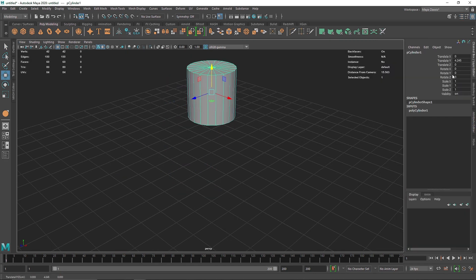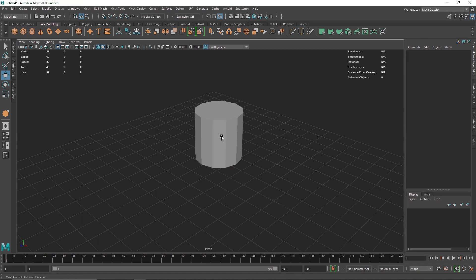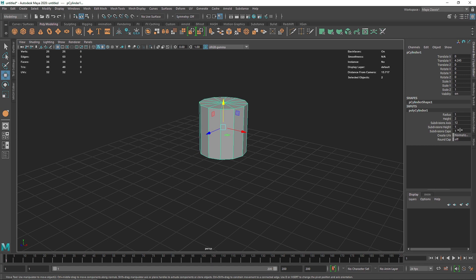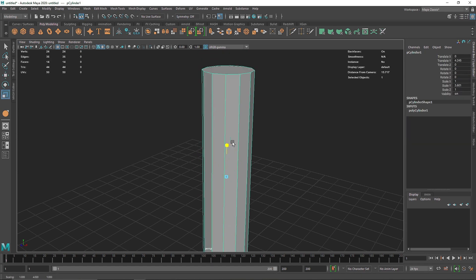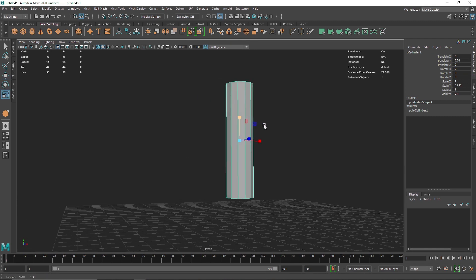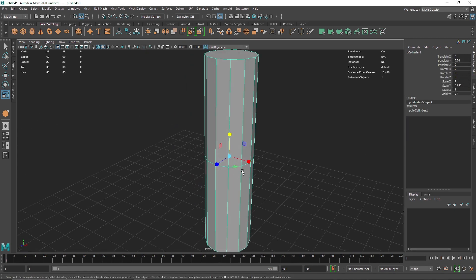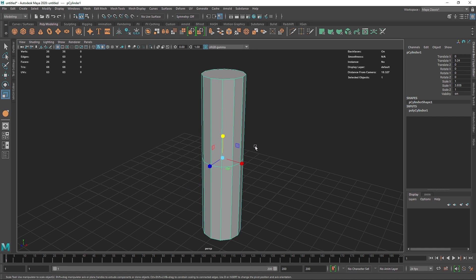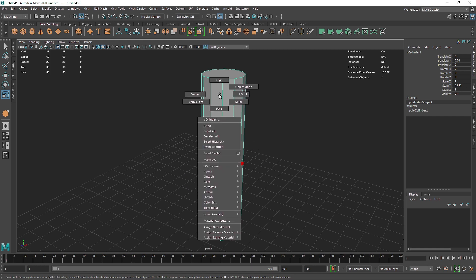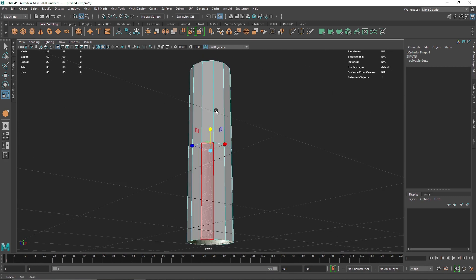The first thing I want to do is take the cylinder and reduce the amount of subdivisions to maybe around 12. Also remove the caps. I'm gonna scale this up, and just to add a bit more dynamic into the scene I'll set the subdivision height to 2, so we have one edge in the middle to separate the cylinder.